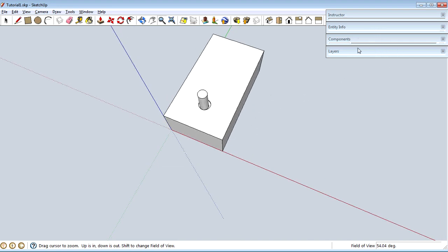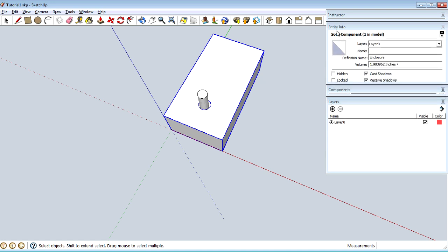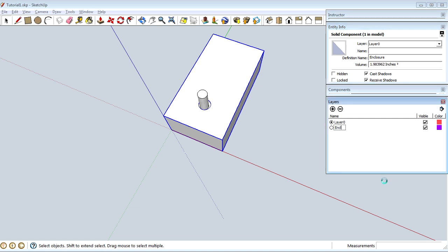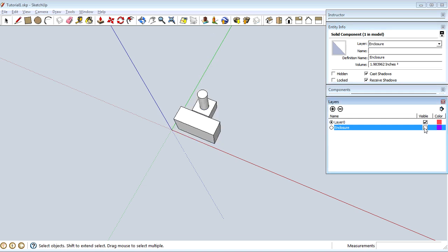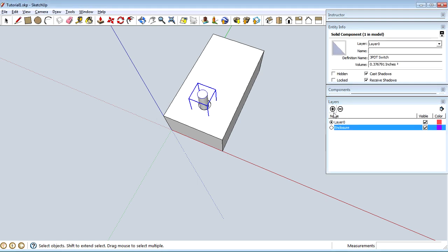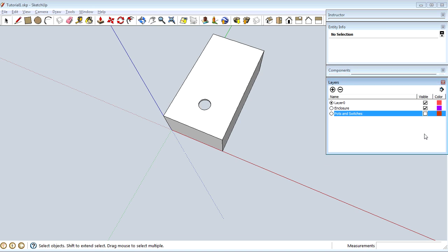Now let me show you why it's handy to have the Layers and Entity Info windows open. I'll hit the spacebar to select the enclosure — its information shows up in Entity Info: name is 'enclosure,' currently in Layer 0. I'm going to make a new layer called 'enclosure,' then go up to Entity Info and change the component to be on that layer. Now I can hide or show that layer using the visible attribute in the Layers window. I'll also take the 3PDT foot switch — currently in Layer 0 — add a new layer called 'pots and switches,' and put it in there. Now I can show and hide that at will.